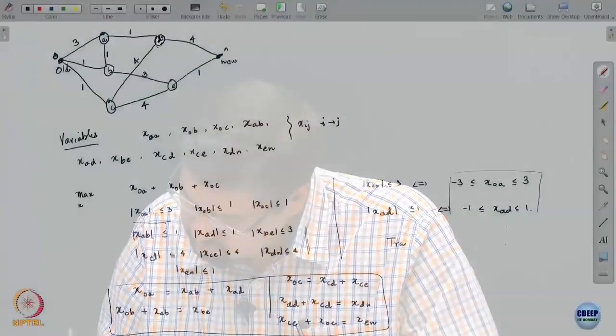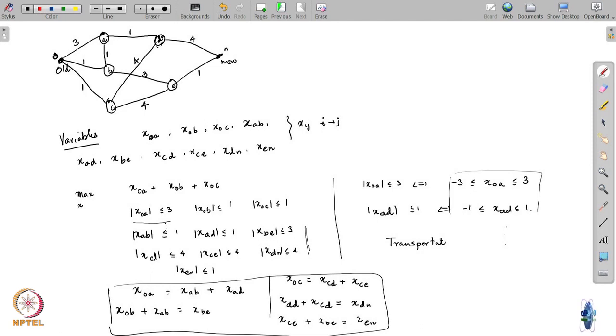This is an example of what is called a transportation problem. The transportation problem always has the feature that if you add up all the flow conservation rows, you recover the objective on one side. This framework can be used to model not just data flow, but also material flow, flow of troops, cargo, etcetera. We will stop here and next time continue with the duality theory of linear programming. Thank you very much.